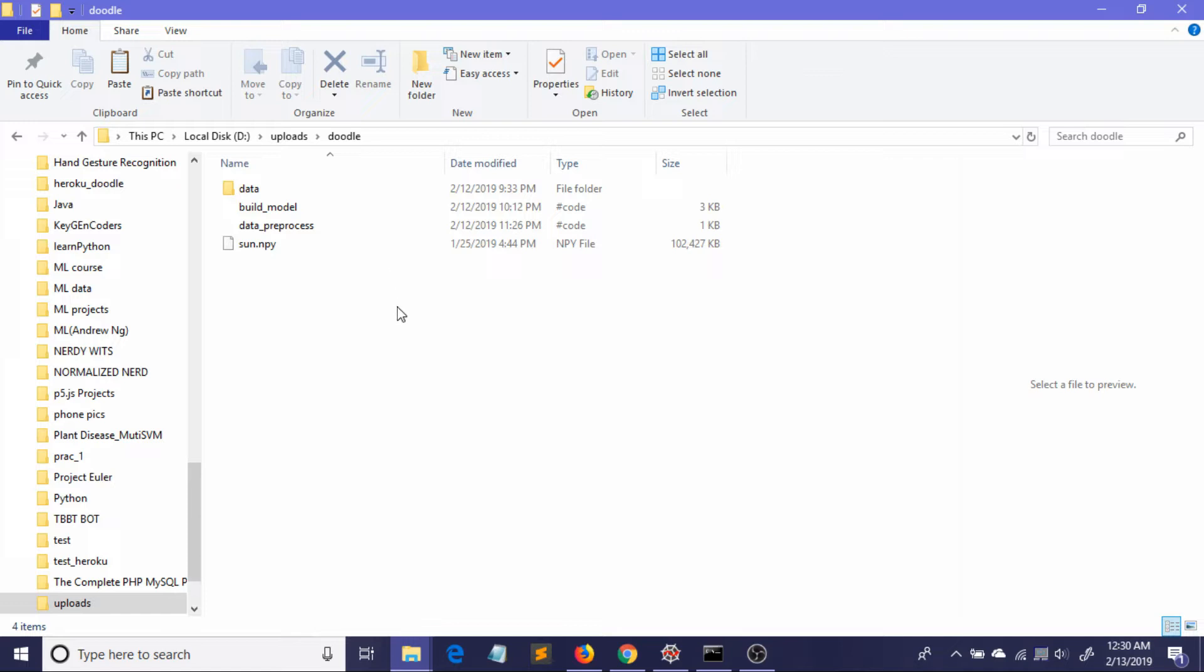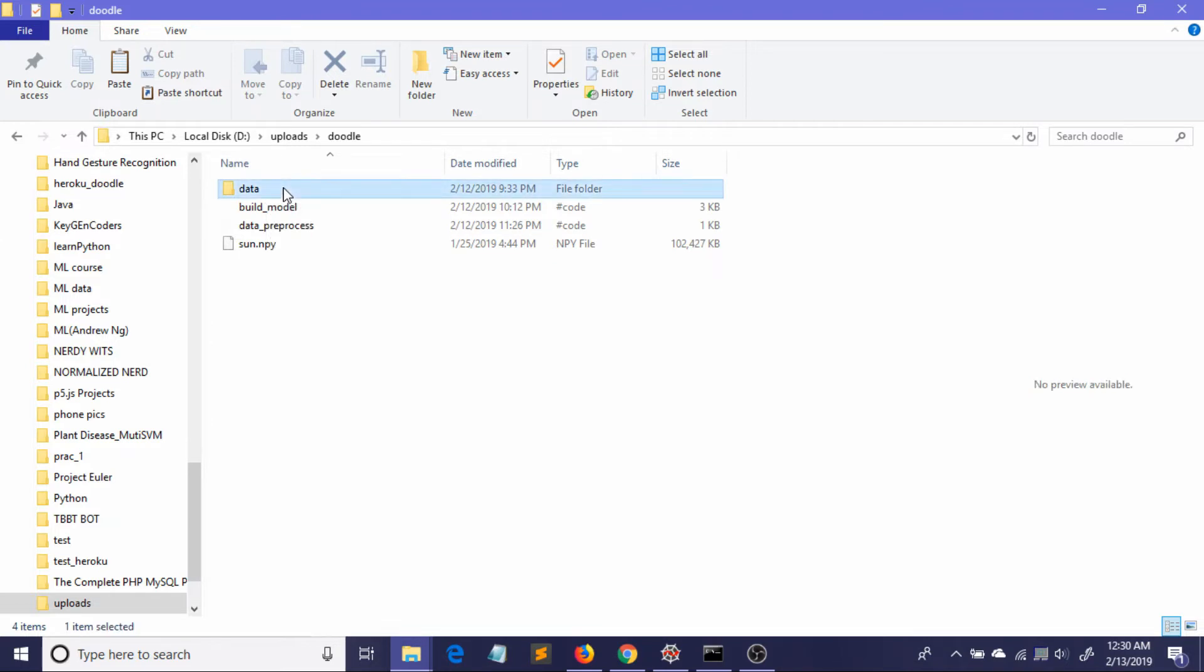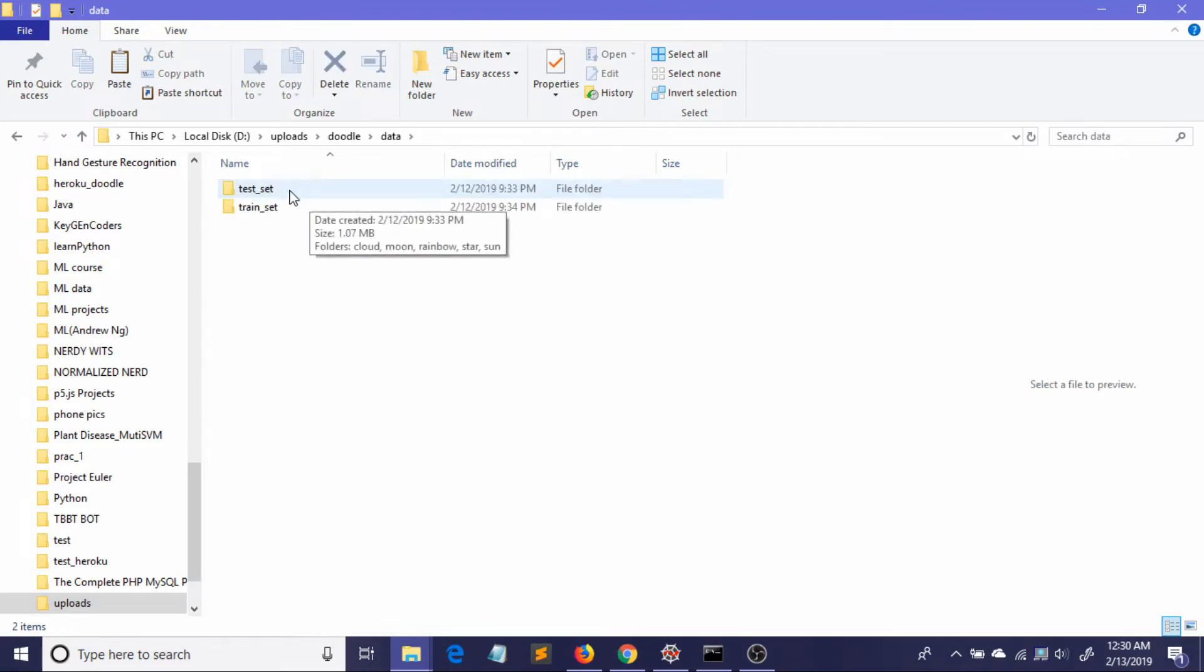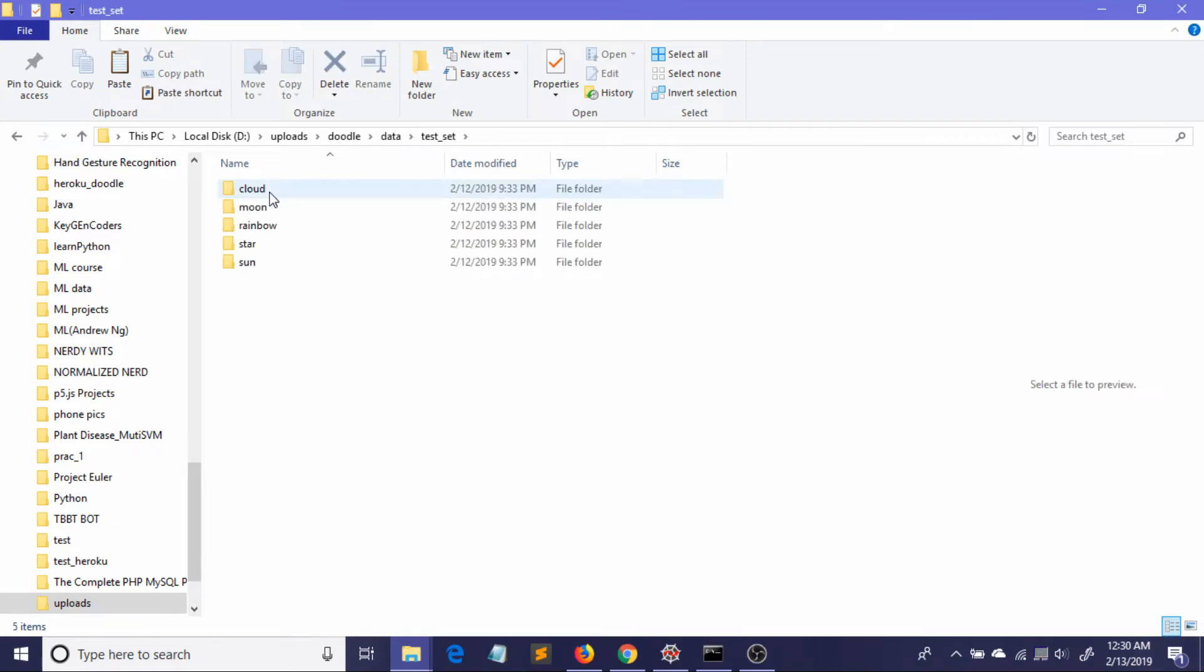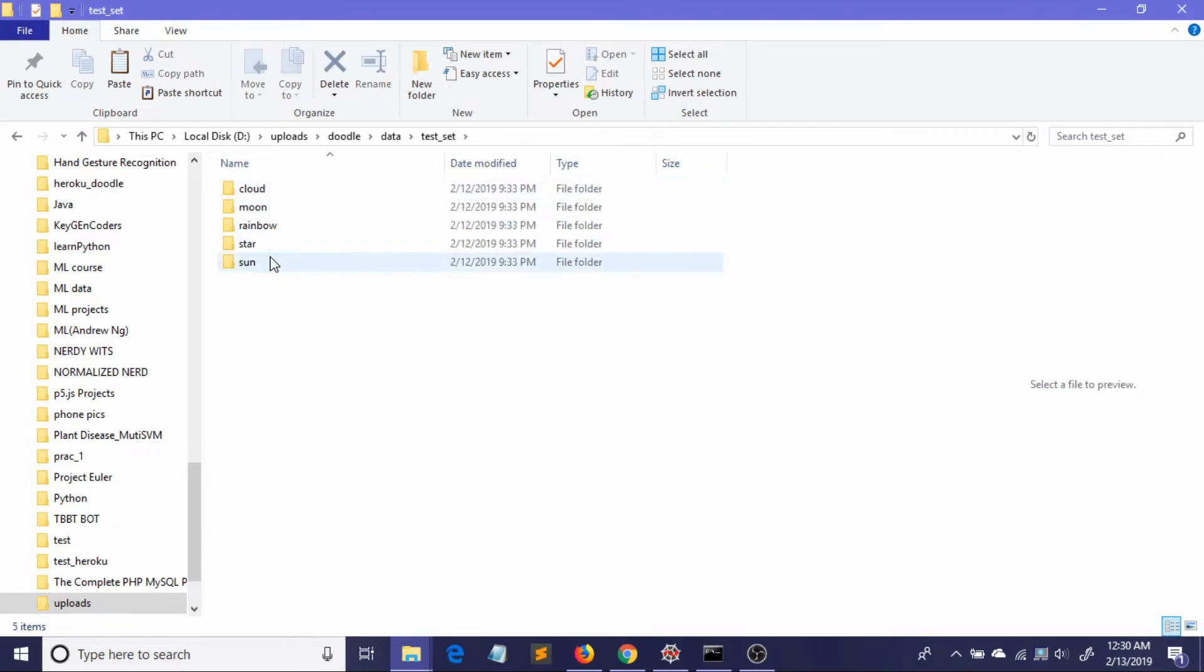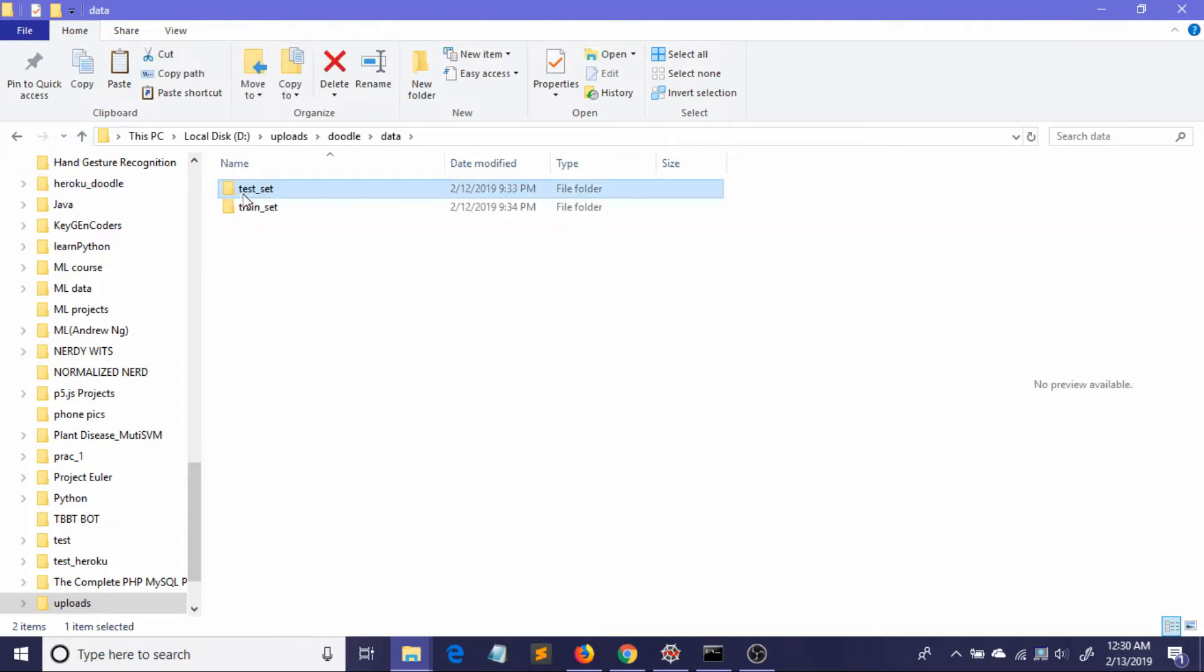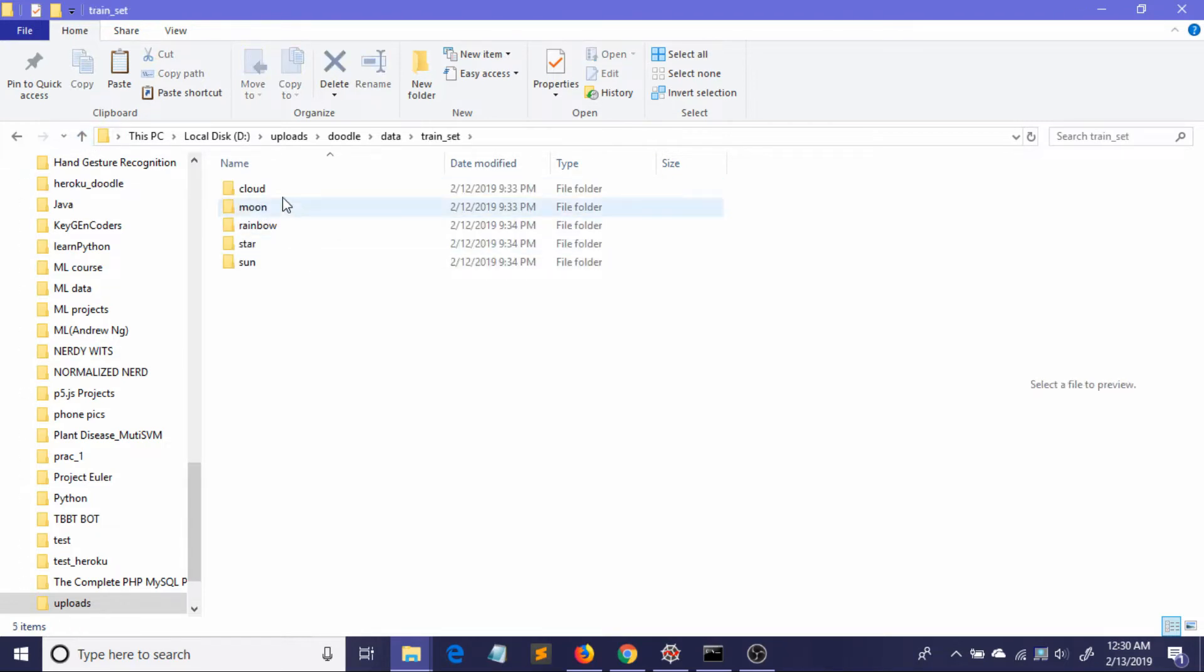We are not going to use these .npy files directly in our neural network. What I'm going to do is convert these .npy files into .png files where each PNG file will contain one single image. Here you can see a data folder with two subfolders named test set and train set. In both folders I have my five classes.